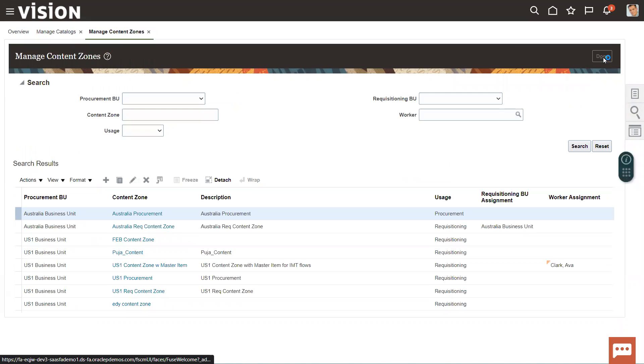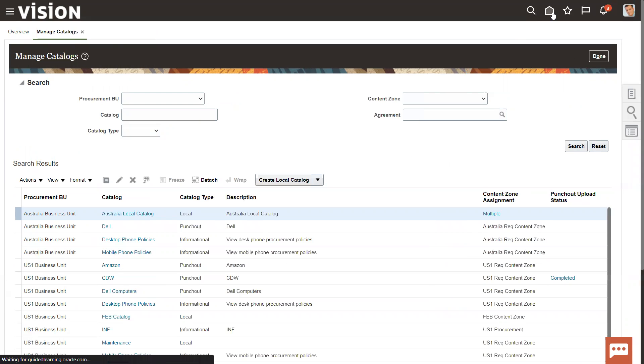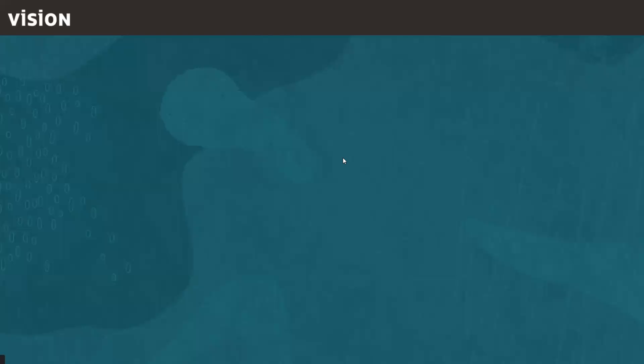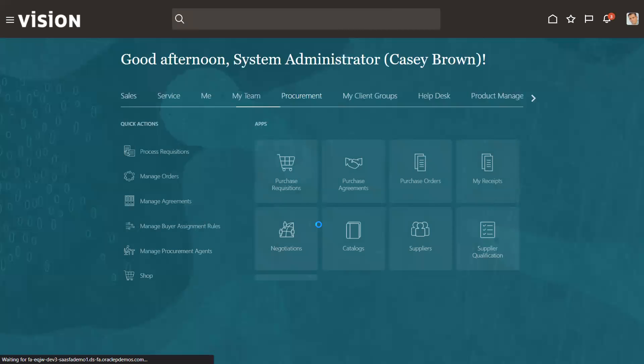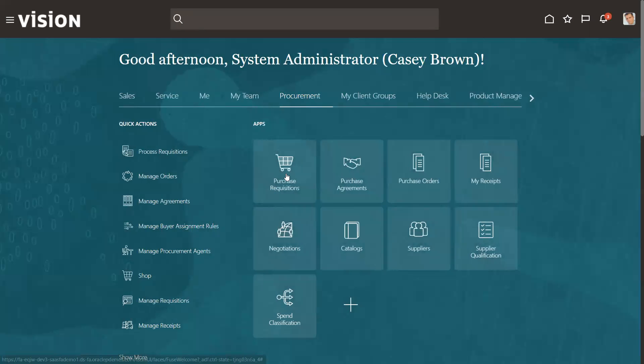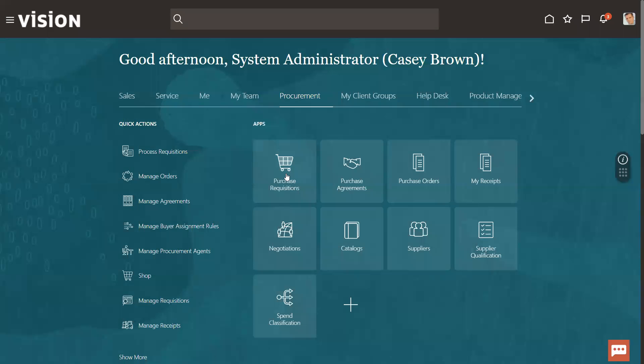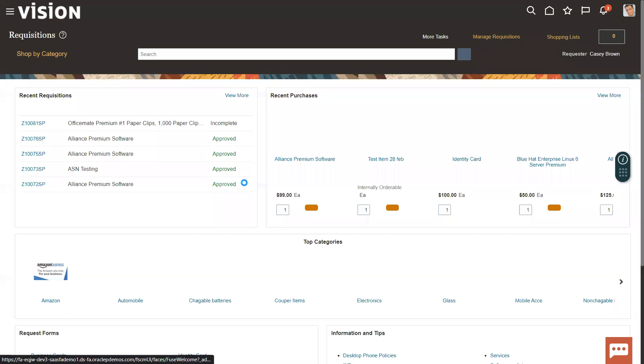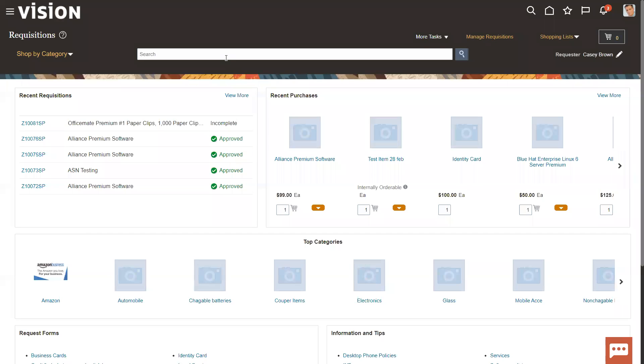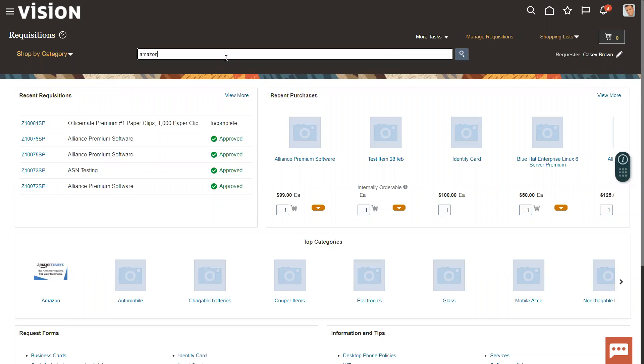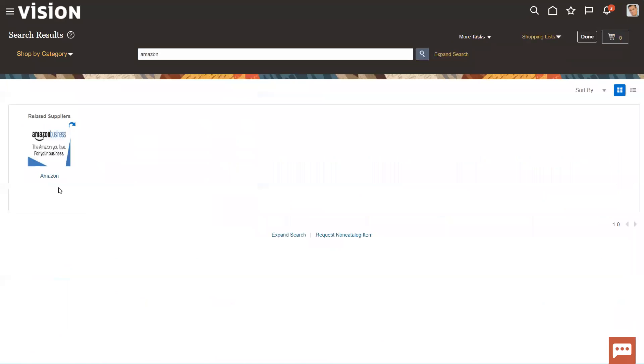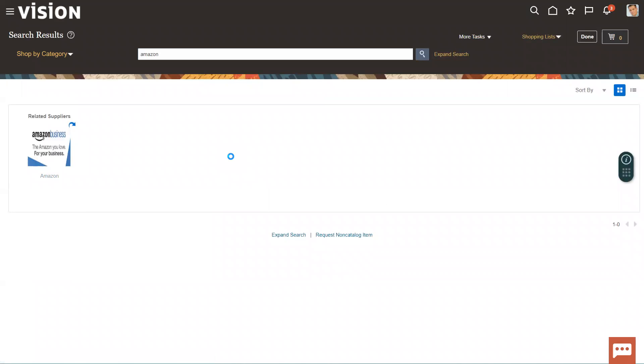Going back to requisition. Click on purchase requisition. You can directly give the name of Amazon in your search. I have just searched this as Amazon. Click here, it will take us to the Amazon website.